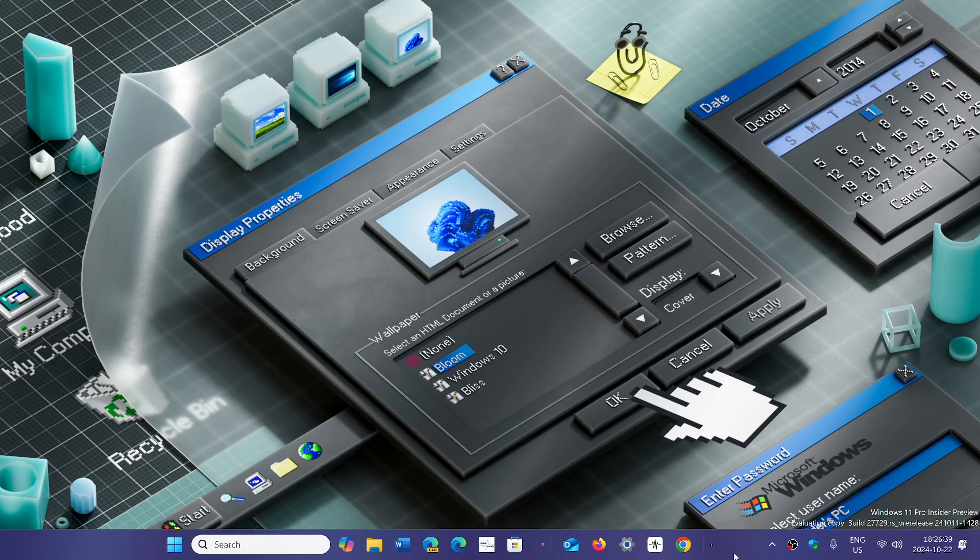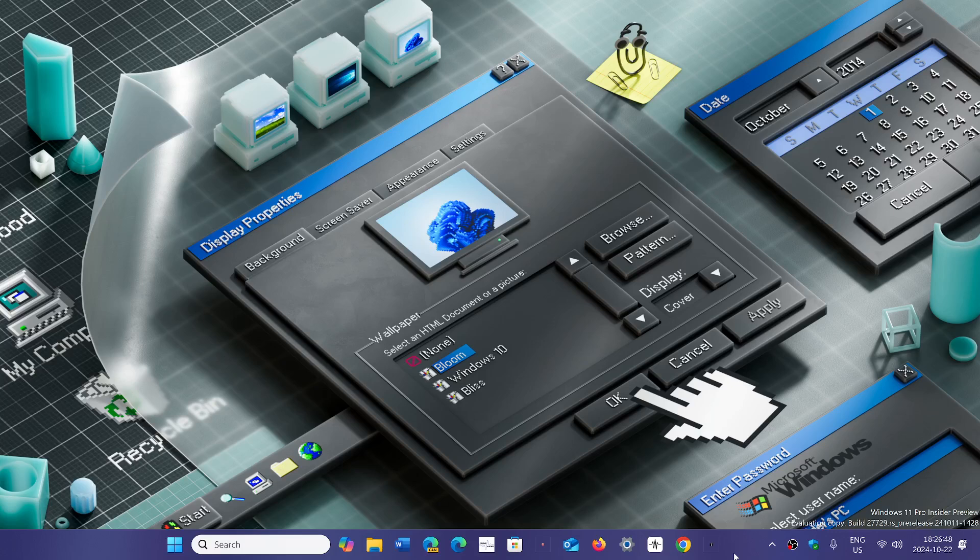These are not the same thing as bypassing TPM or RAM requirements, which is in a file that can be modified or a registry trick. Here you're talking about instructions that are within a processor.